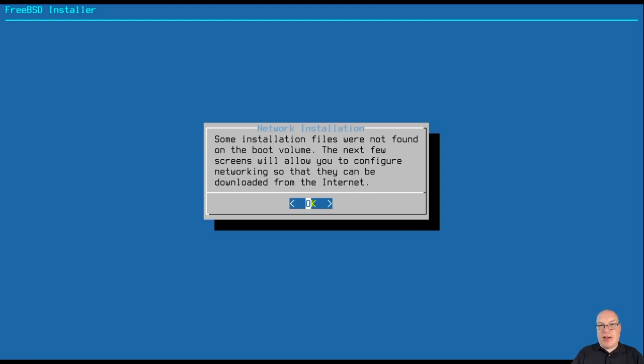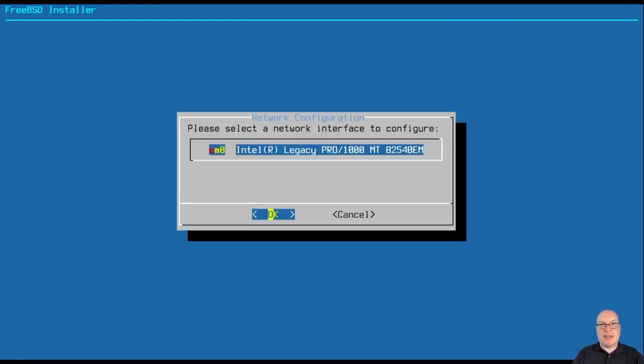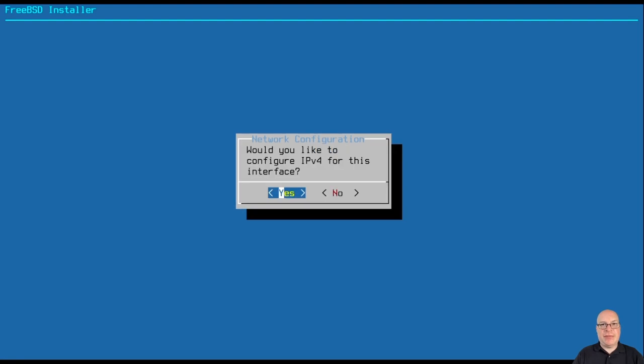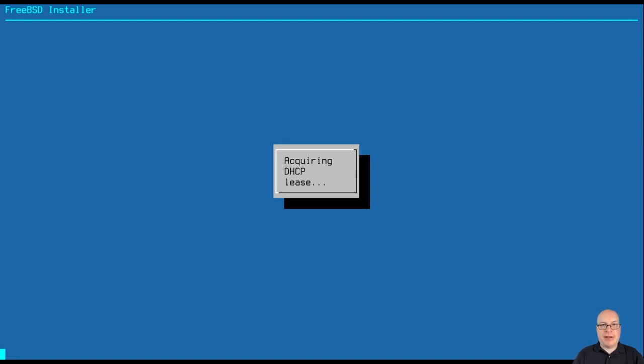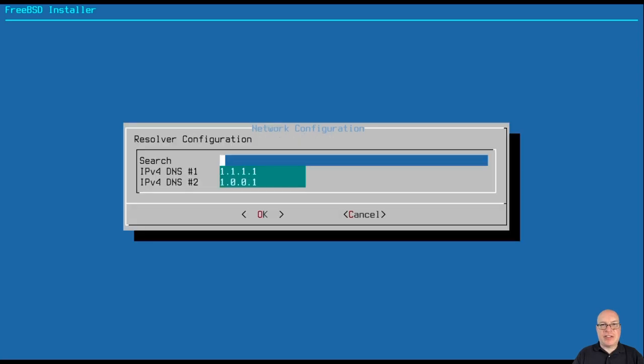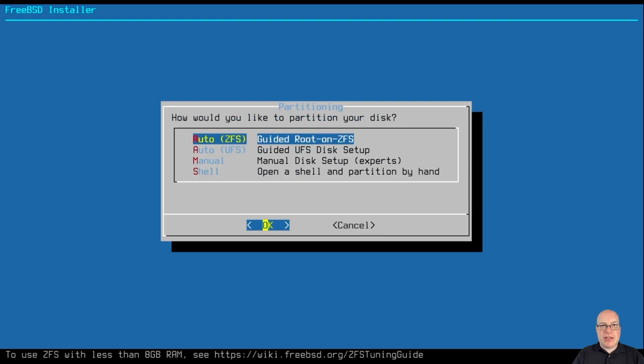So some installation files were not found on the boot volume. Yes, because this is the boot only ISO that downloaded. So I have to configure networking. So IP version 4 and DHCP is required here. So let it acquire an IP address. We'll skip IP version 6 today.